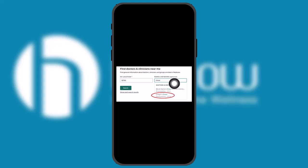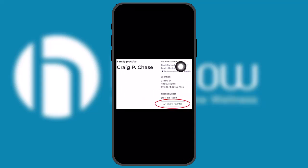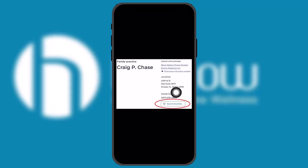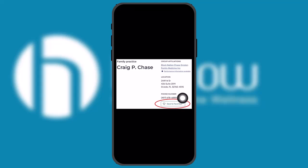Select the doctor you want to be your primary or general physician. Once you click on the selected doctor, the details will be shown to you. To add them, click on the 'Save to Favorites' option and the selected doctor will be added to your Helo app.